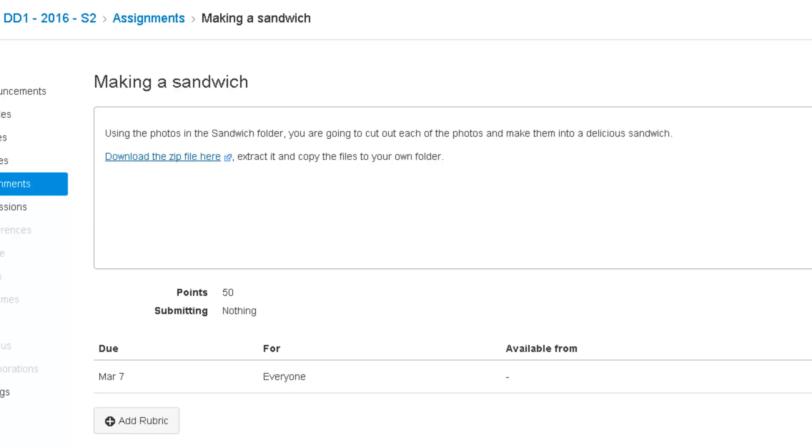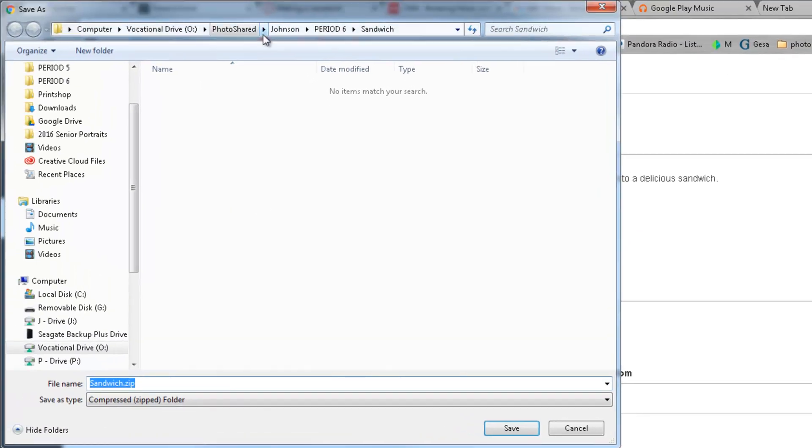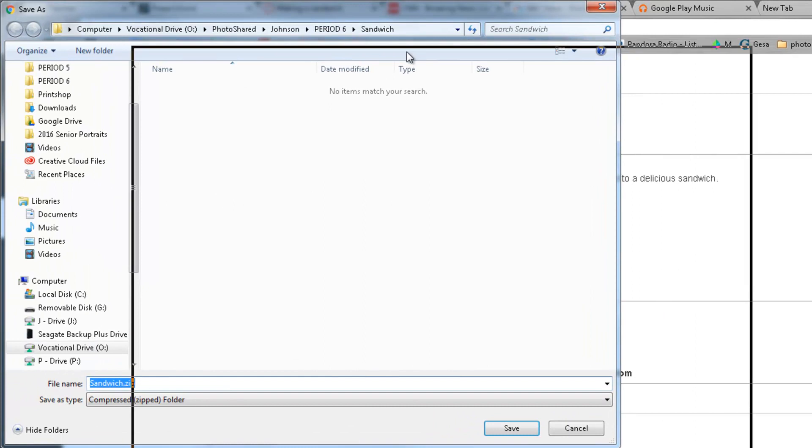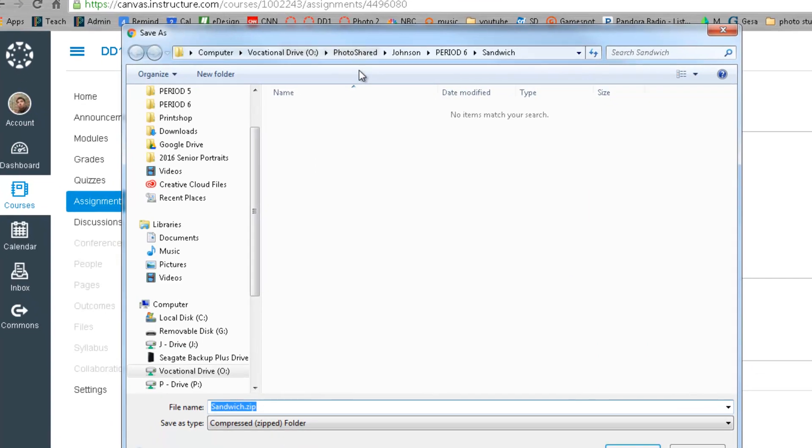I'm using Google Chrome, which is probably what you should be using. When I click on this, you're going to see for me I get a box that pops up that asks me where I want to save it.